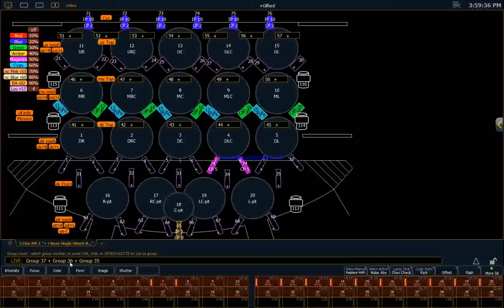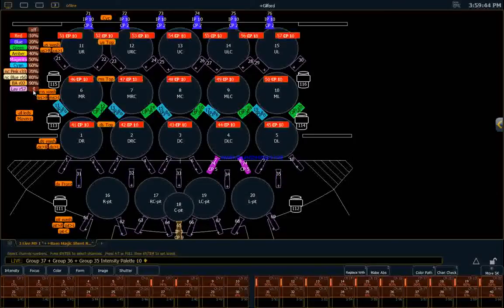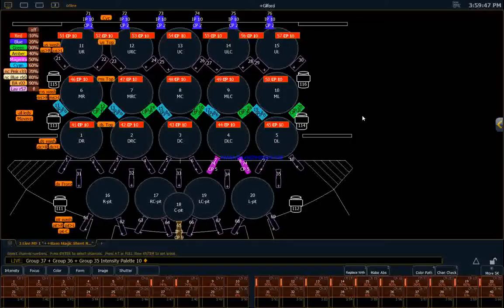You can see groups 37, 36, and 35. And let's make them red. This is a deadly scene. And we're going to put them at full and just flood the stage with red light from the top.